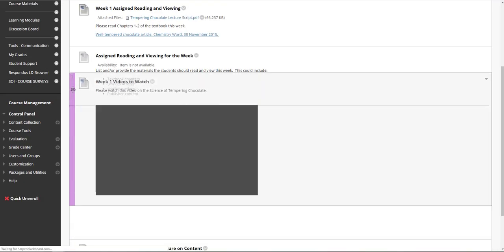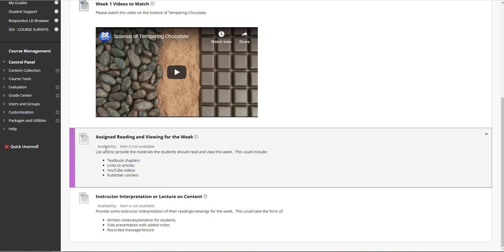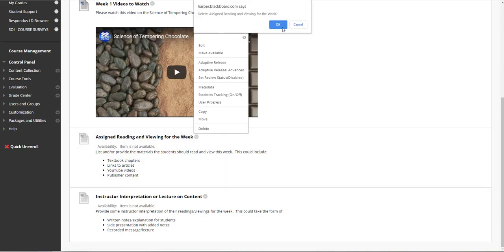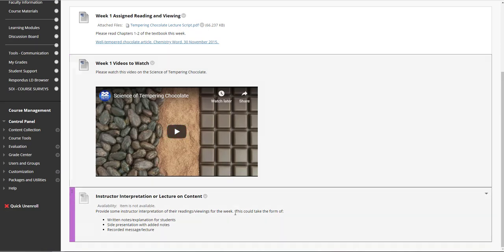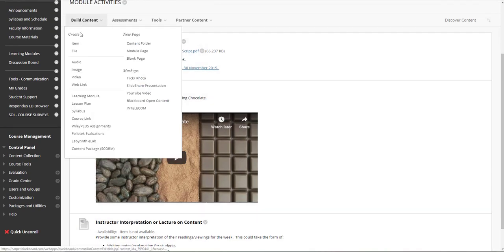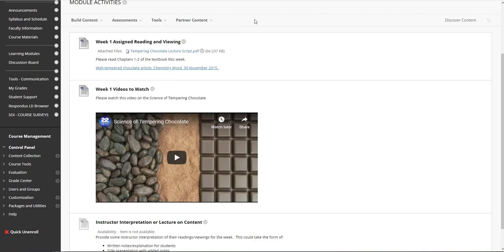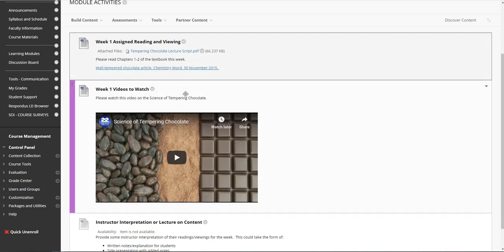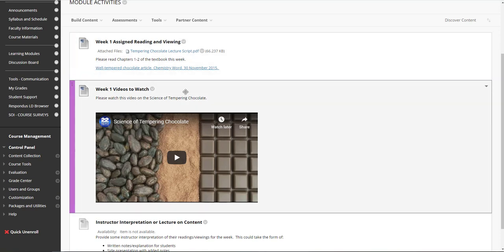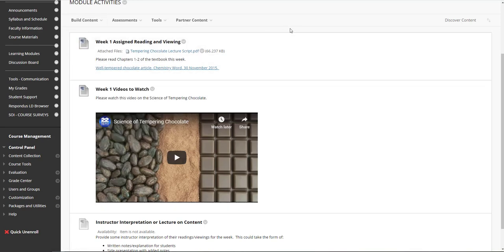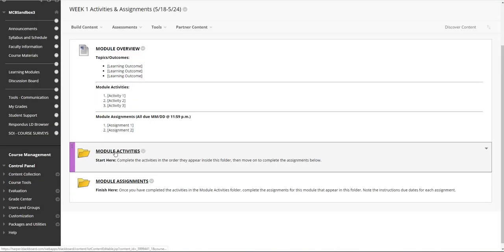So we've taken care of the prompt for assigning reading and viewing for the week, and as mentioned, if you wish, you can delete this prompt. The next prompt asks for instructor interpretation or lecture on the content. The simplest way to provide some interpretation is to build another item and type some text letting students know what to look out for in the videos and readings. You may also wish to build an item and attach a PowerPoint or a Word document that writes out your lecture. You can also make your own lecture videos and attach those in here as well.